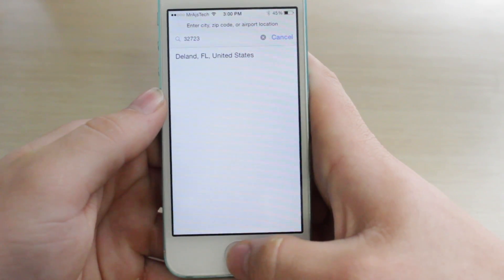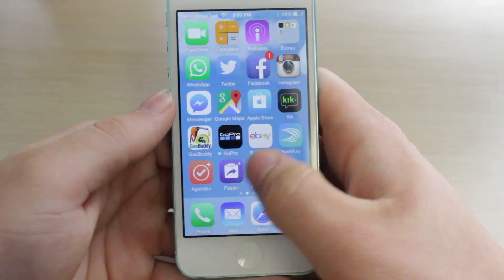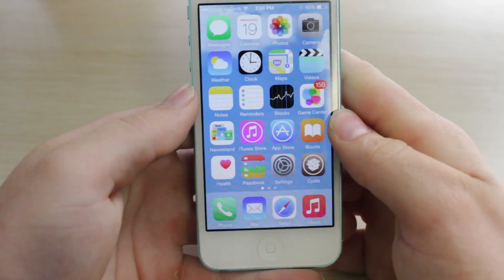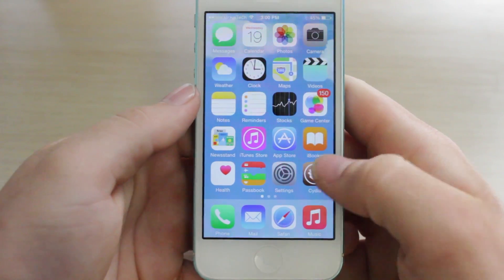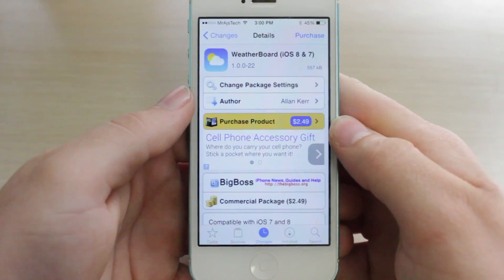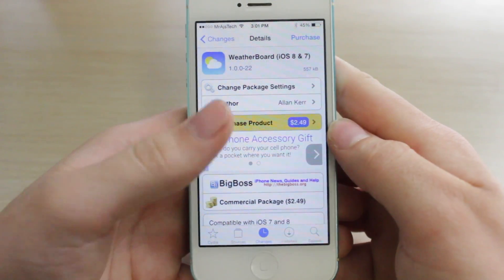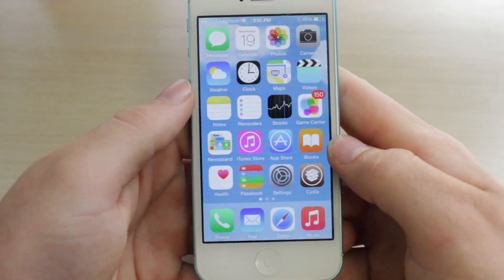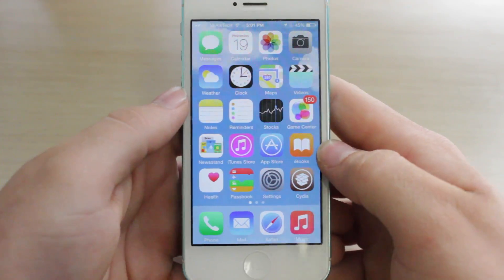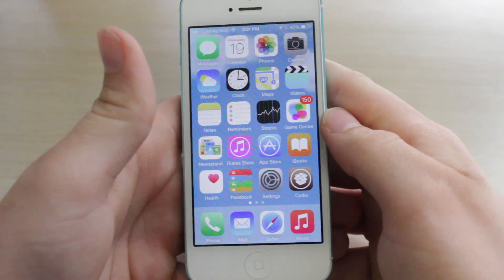We'll go ahead and go to the home screen, and now you can see that is the home screen background and it is in fact animated. This tweak is available in Cydia for $2.49. It's definitely a really cool tweak, especially on iOS 8 where there isn't as much available. Overall a really cool tweak — definitely check it out, and be sure to rate, comment, and subscribe. I'll see you in the next video.